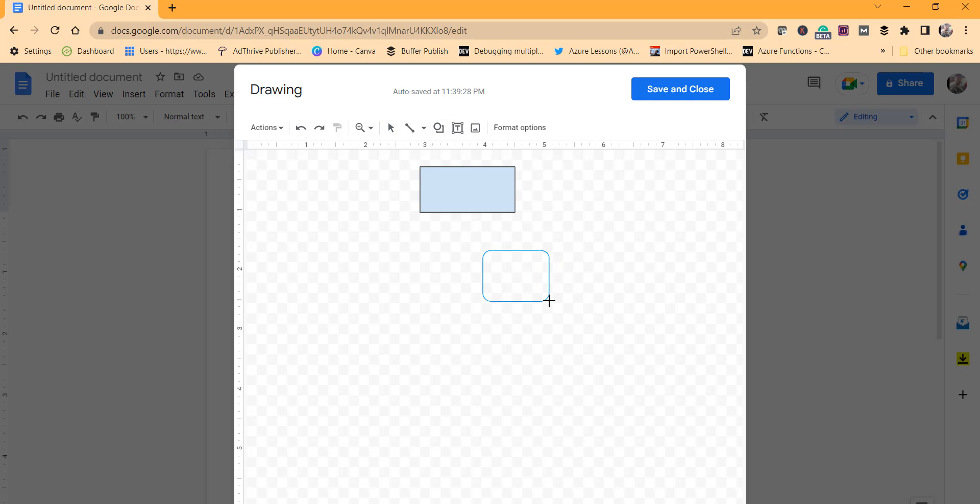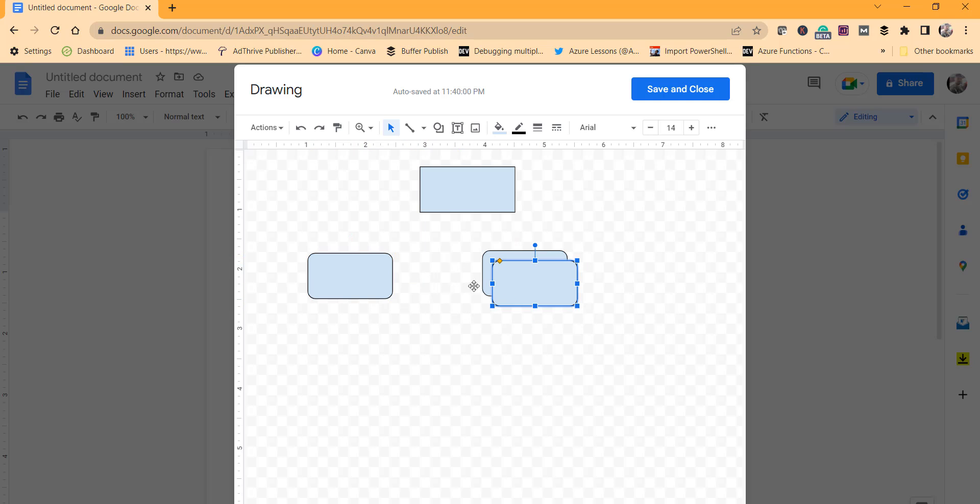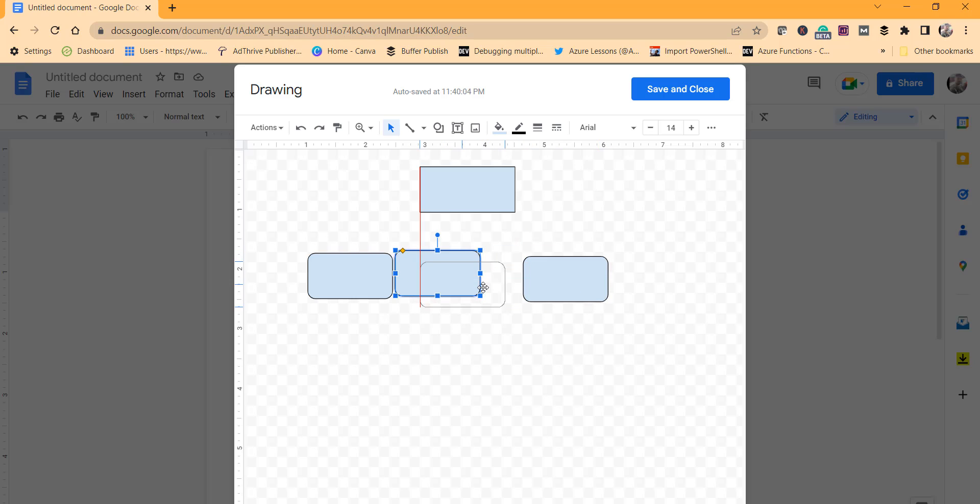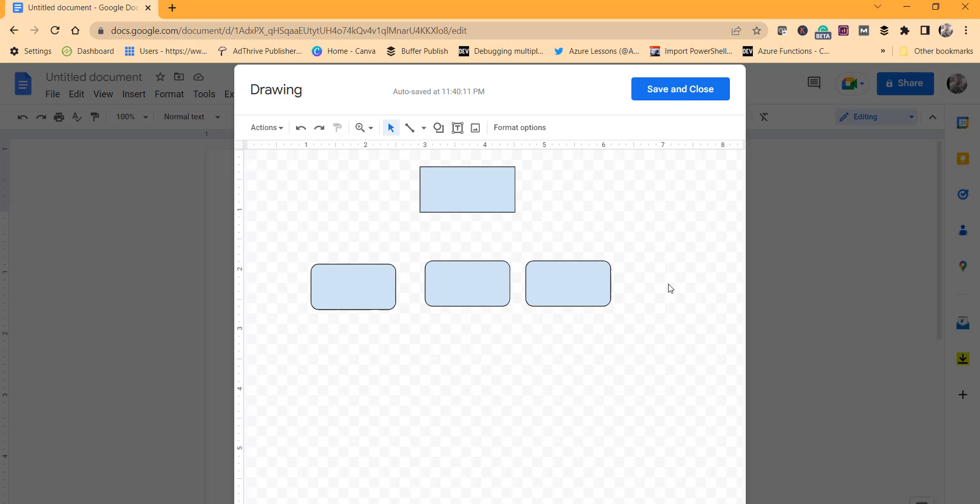Now I can use Ctrl+C to copy this shape and make it around three. So we will rearrange it properly, just drag it. You can drag it just like that.